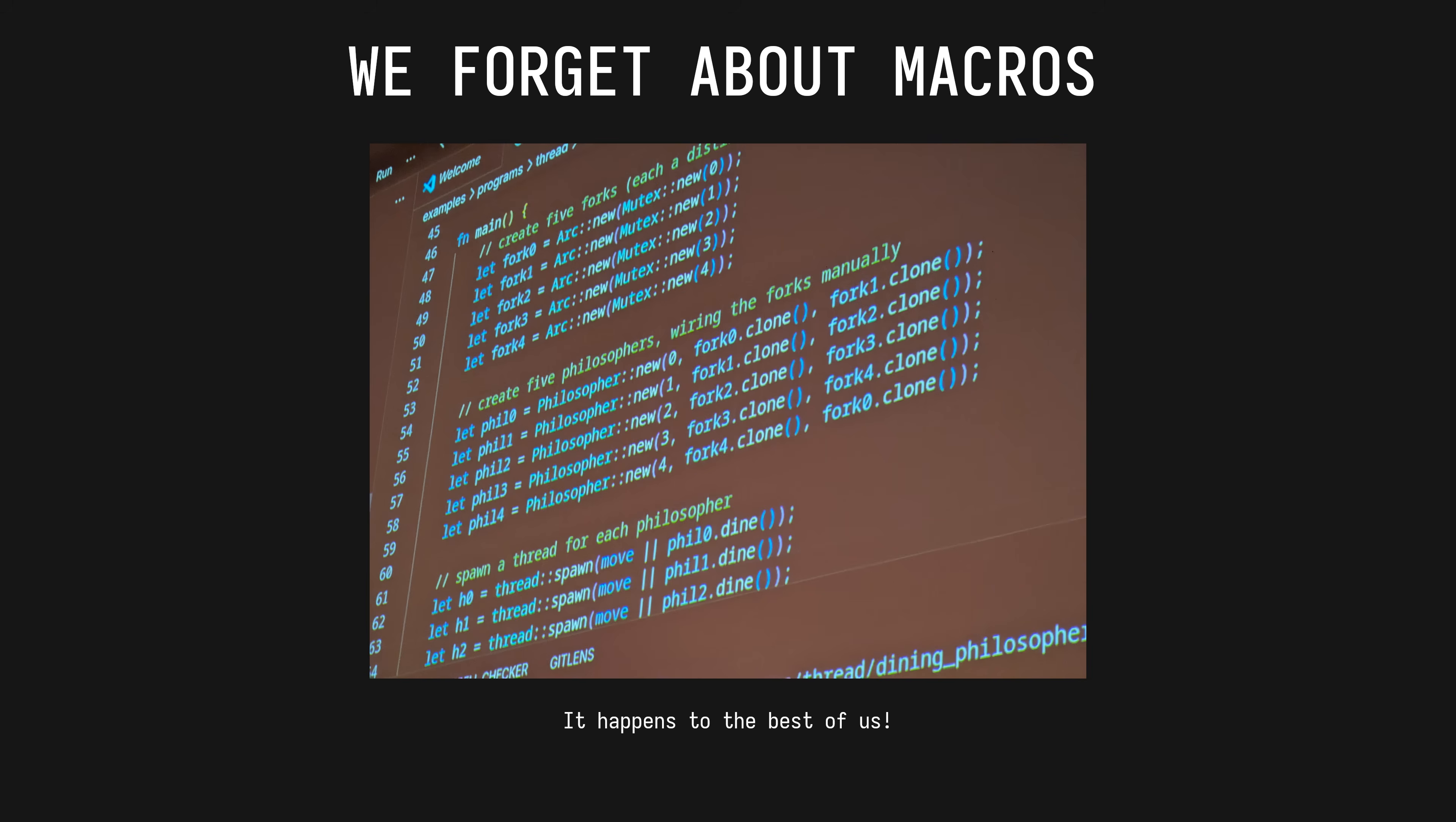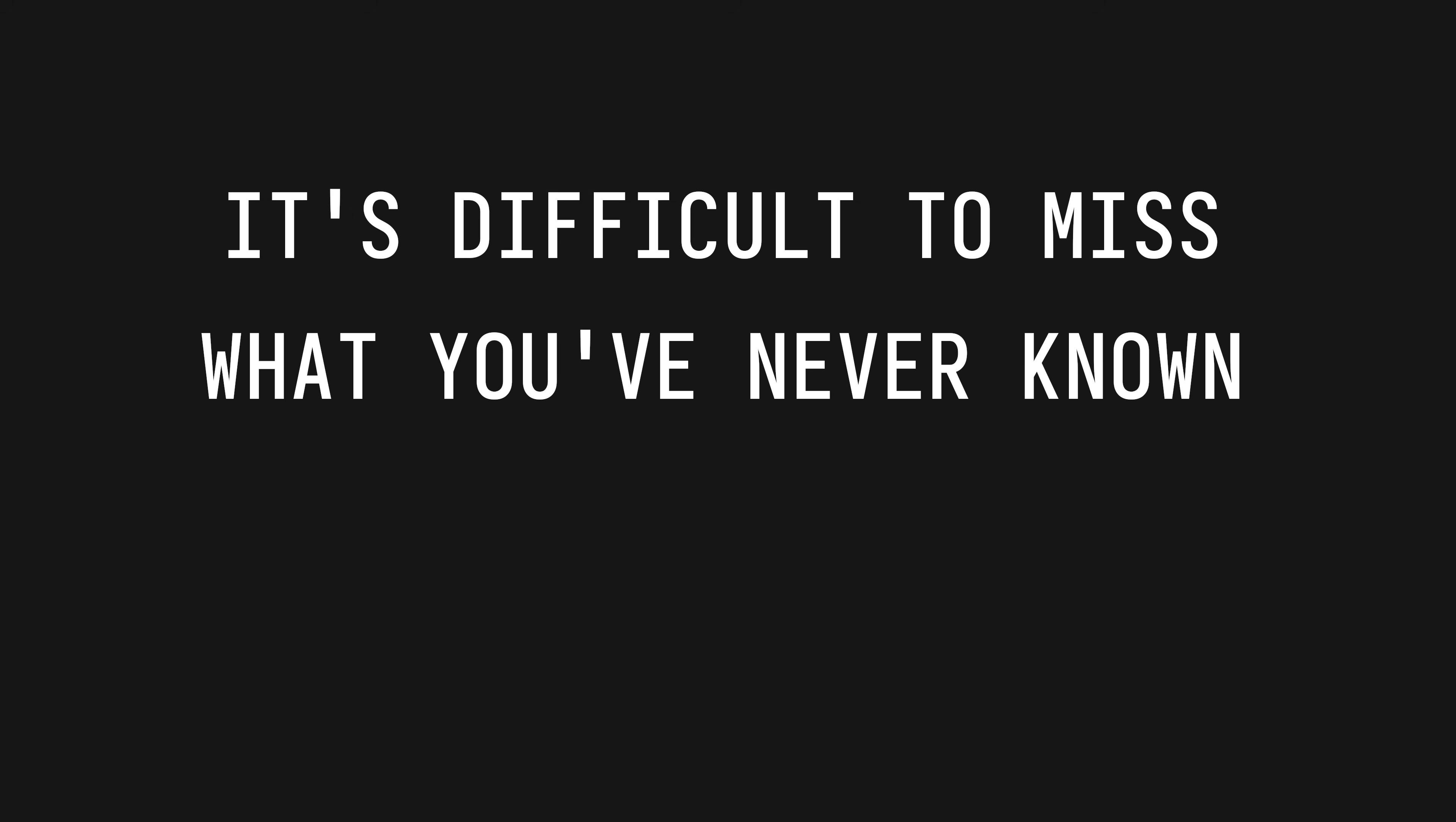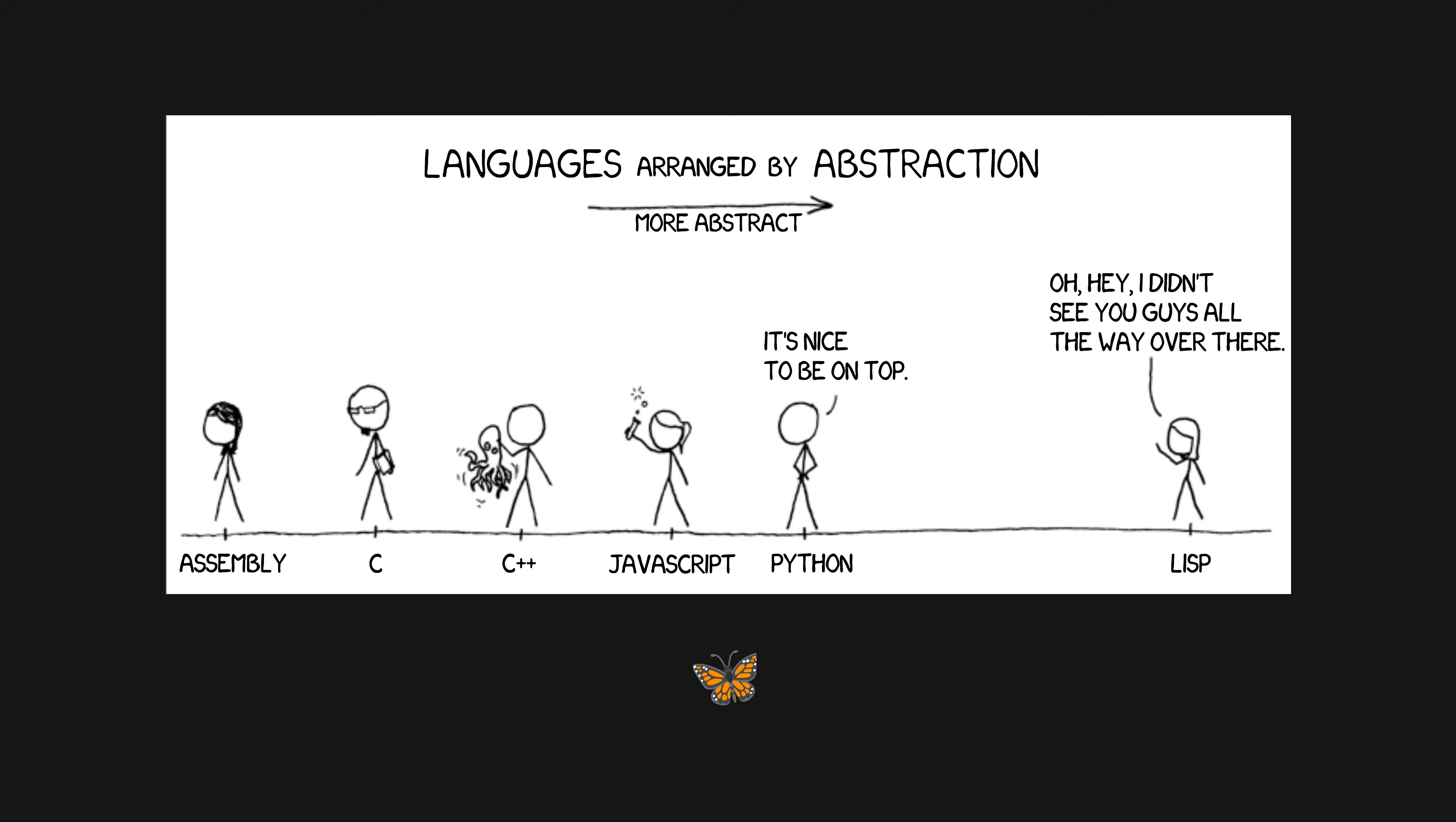It happens even to the best of us. Thank you Horatio for letting me use your demo code as an example. This is my favorite talk from yesterday. This is completely understandable to forget that you can reduce boilerplate with macros. It is perhaps a problem of hermeneutics, unknown unknowns, or what we in the programming community call the blub paradox. This paradox is where people who have learned a lower level language can't imagine why they would need the features of a higher level one. Paul Graham said that programming languages are not technologies, but habits of mind.